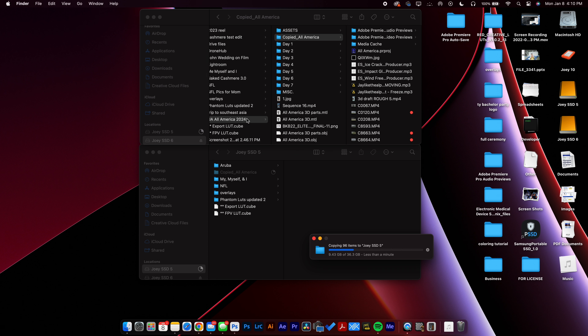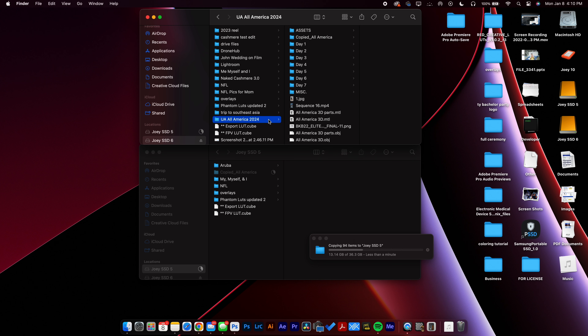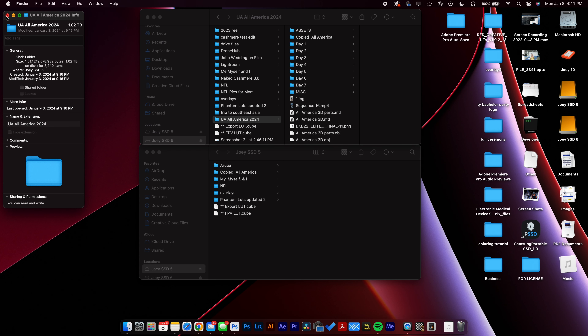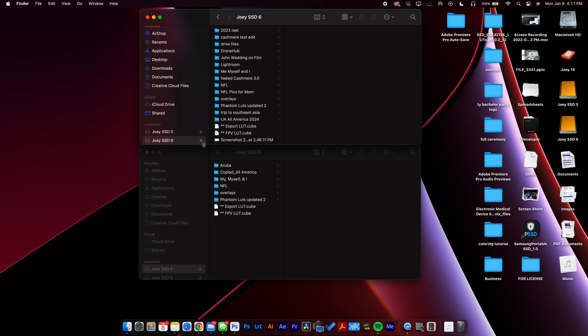This folder probably contains every single file from the entire All America week — let's get info and see how much data we had on the original hard drive. What we did just consolidated 1.02 terabytes — everything I shot that week — down to 36 gigs, because that is all that we used.